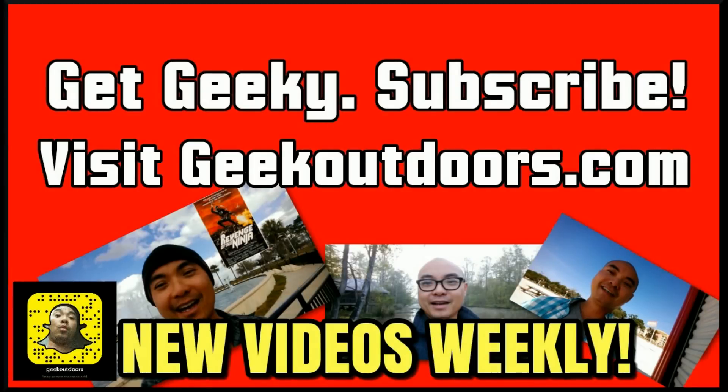Thanks for checking out this episode. As always, if you like these videos, be sure to click on the subscribe button. For full written content, audio content, and additional geek stuff, head over to geekoutdoors.com, and I'll see you outdoors on the very next episode.